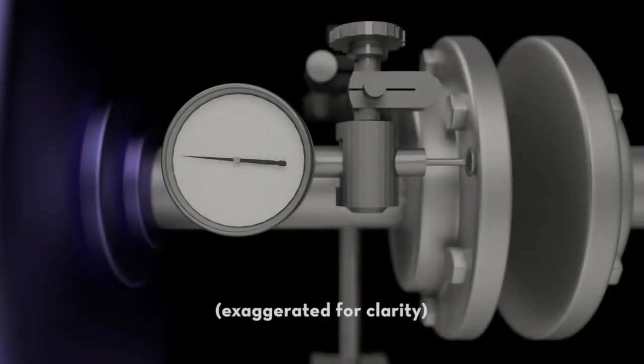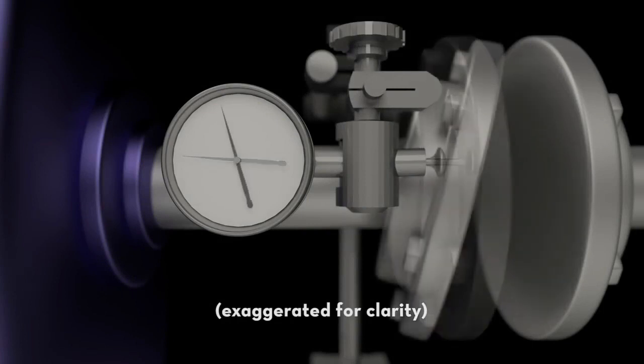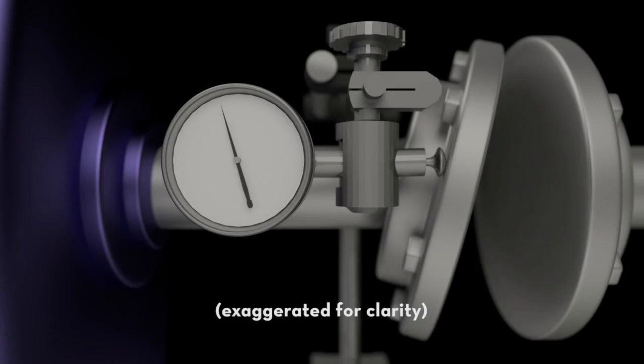Some people will also measure run out in the axial direction, which, in addition, would tell you if the coupling bore is skewed.